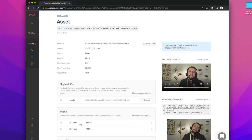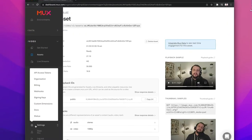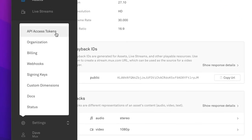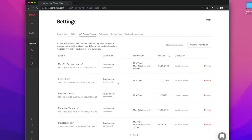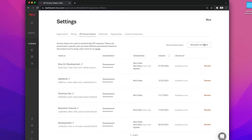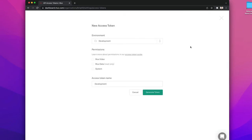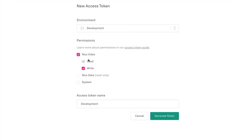There are a couple of pieces of information that we're going to need in order to make the request. First, you're going to need to get your API access tokens, which can be found under the Settings menu in the MUX dashboard. You can create a brand new token ID and a token secret by clicking on the Generate New Token button.